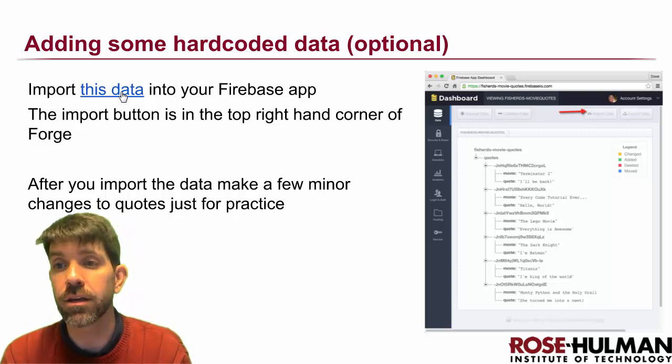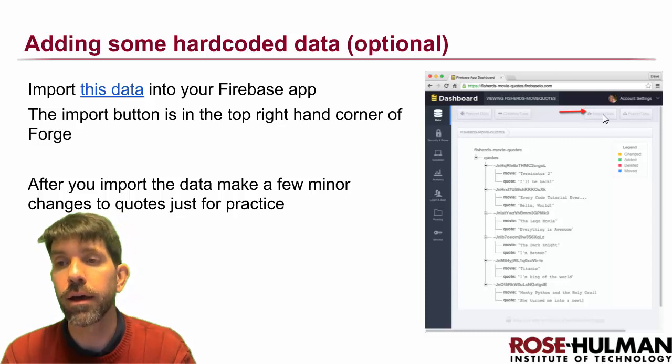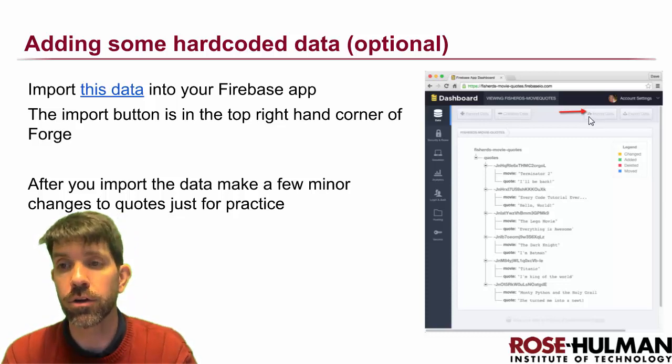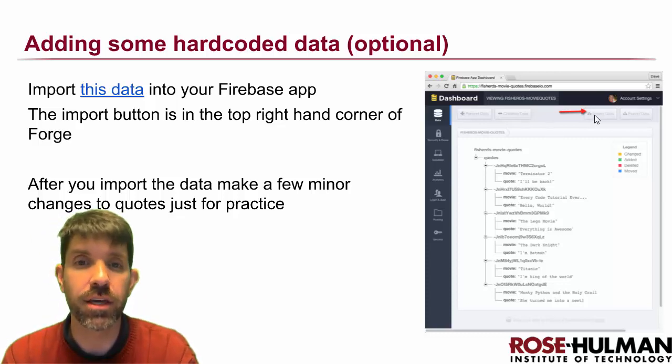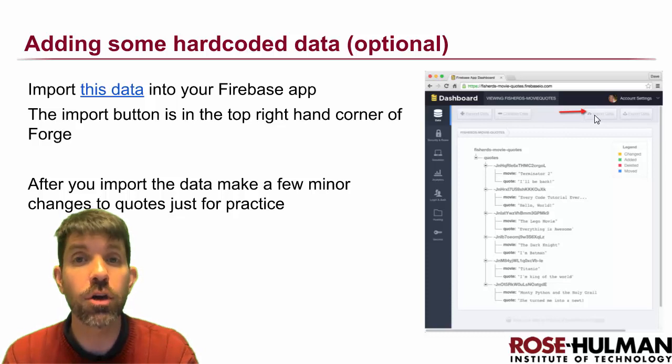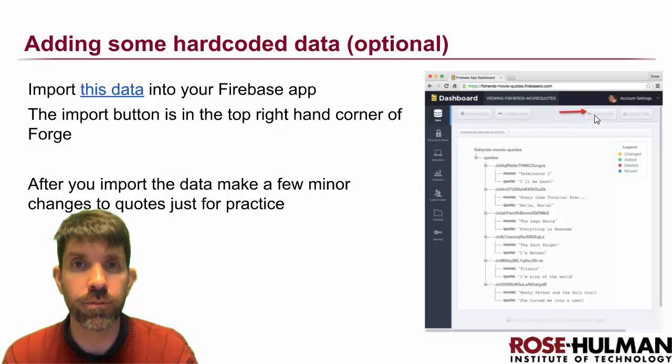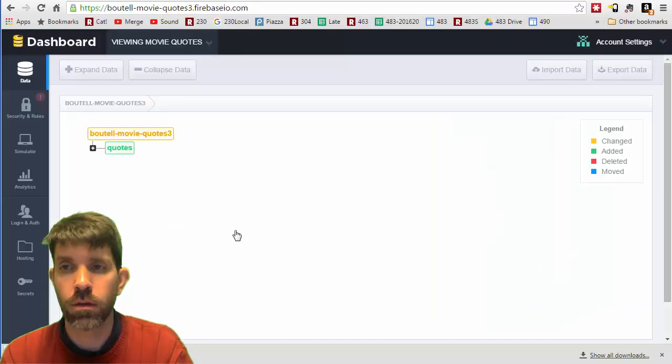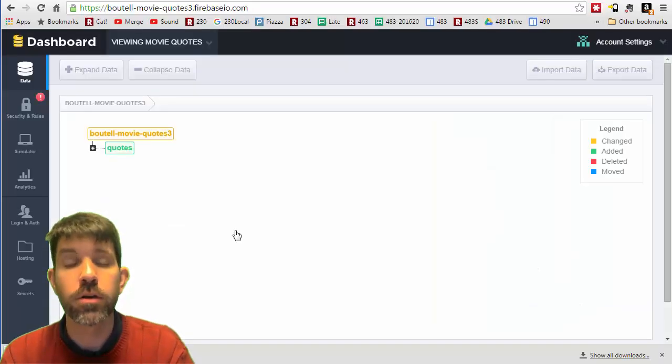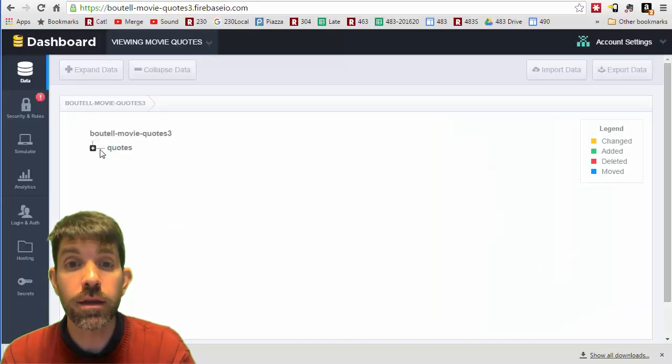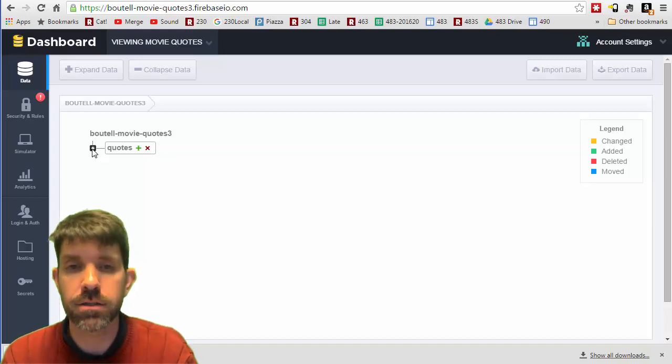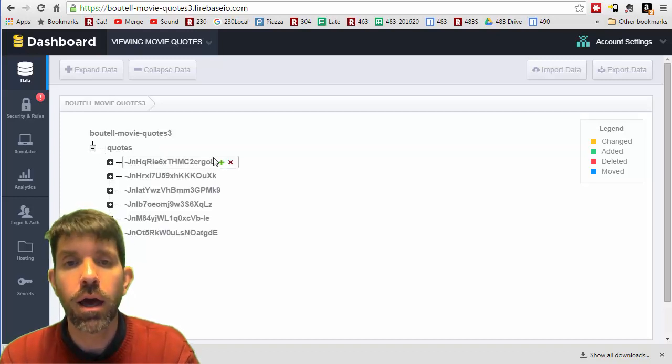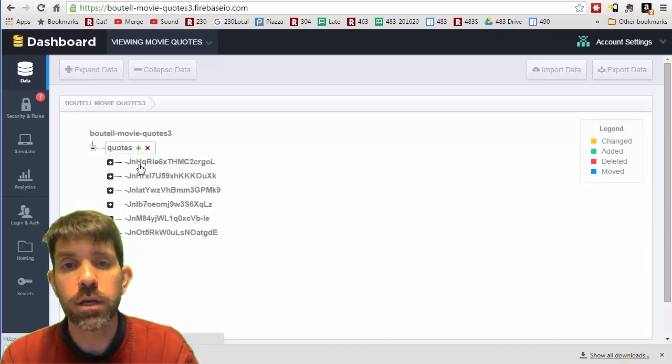If you click on this, it'll let you download a JSON file. When it's time to use it, you can go ahead and click on the import data button here in your app and it'll have you navigate to there. Go ahead and do that right now.